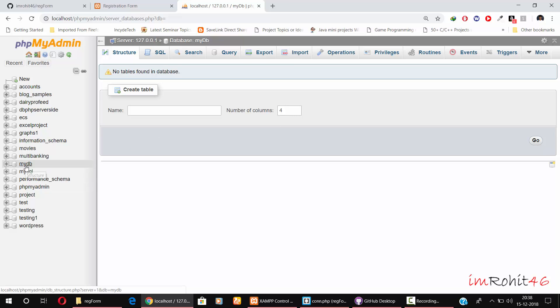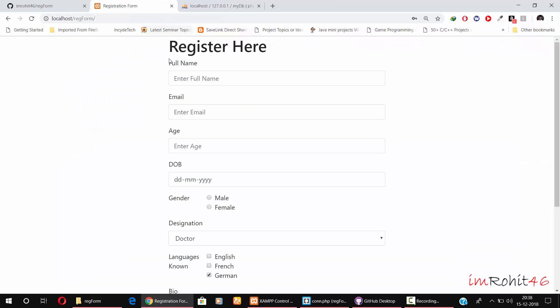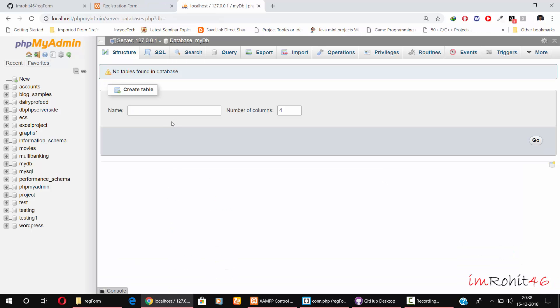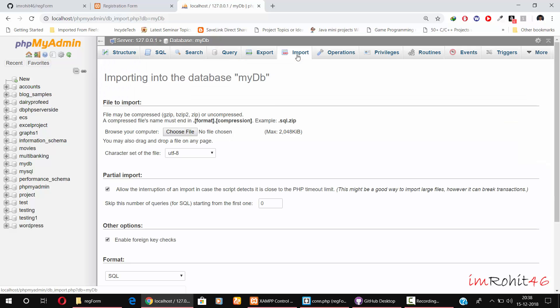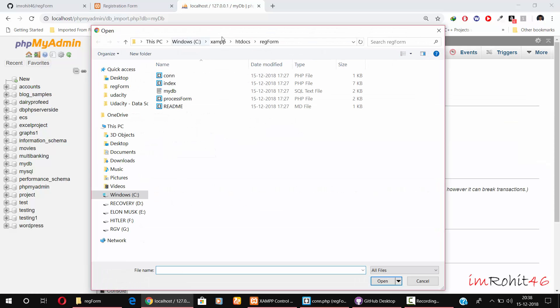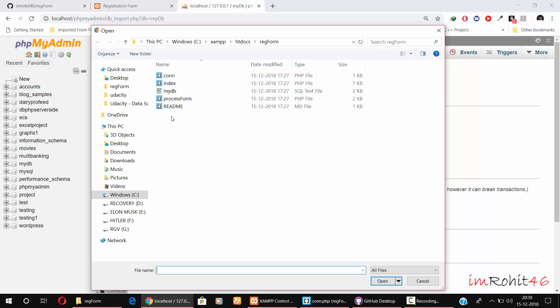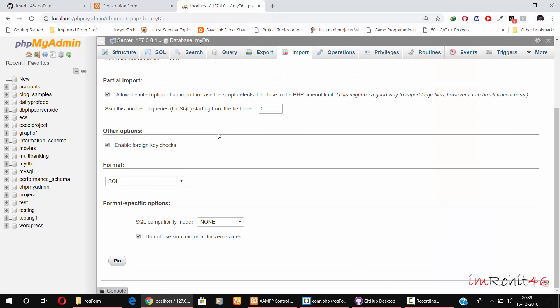Now I have to create a users table. Since I have already created the users table, you just have to import that file. Click the import tab and click choose file. Go to the directory where you have placed your project folder and select this myDB.sql file. Click open.